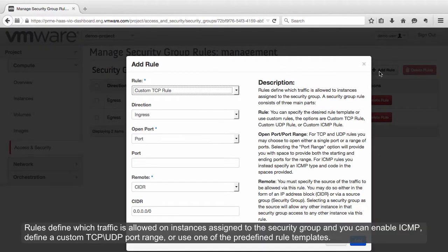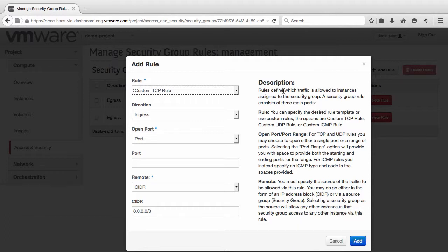Rules define which traffic is allowed on instances assigned to the security group. You can enable ICMP, define a custom TCP or UDP port range, or use one of the predefined rule templates.